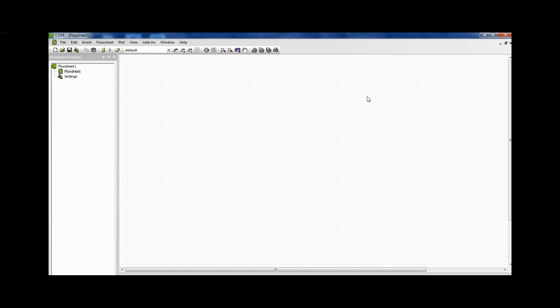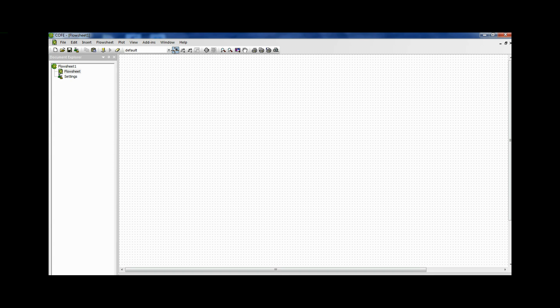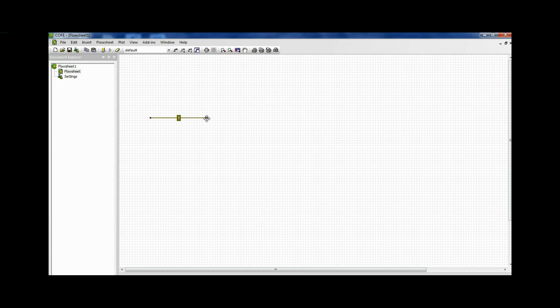First we have to add a material stream. Now this is the first step whenever we want to make a process flow sheet. So select the material stream. Come to the simulation environment. Give a left click. Drag. And again a left click. And the stream has been added.